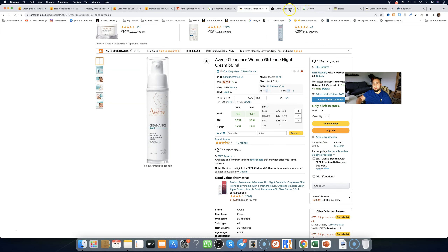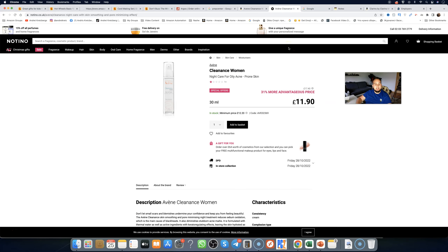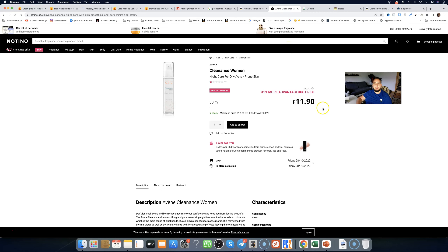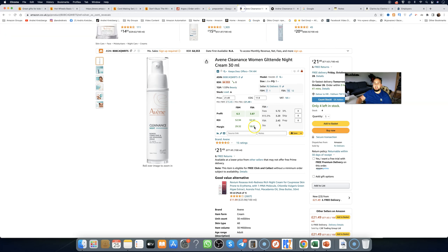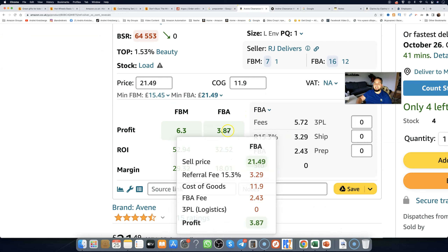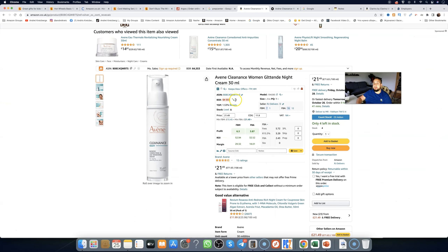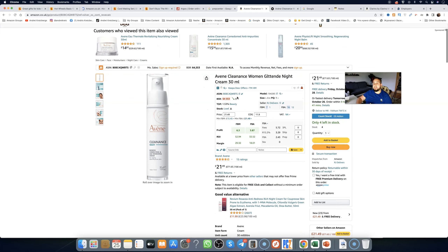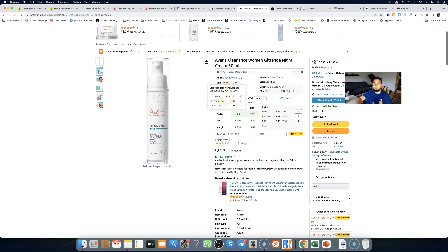Here's a profitable item example: it's £21.49 on Amazon, and we're buying it for £11.90 from a supplier called Notino.co.uk. We have a profit of £3.87 on this item when we flip it with Amazon FBA. Amazon takes a referral fee of 15.3%, cost of goods is £11.90, FBA fee for shipping, prep, and packing is £2.43, and we get a clean profit of £3.87. This product is in the beauty category.